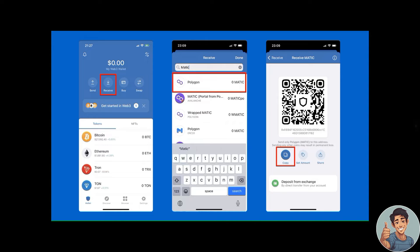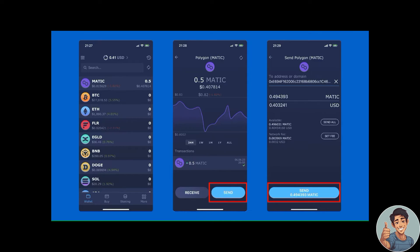Select the asset you want to deposit into your Trust Wallet and copy the deposit address. Next, search for the asset you want to send to your Trust Wallet, select it, and choose the Send button — for example, sending any kind of crypto to your Uphold account. Paste in your Trust Wallet deposit address and select Send. That's it!